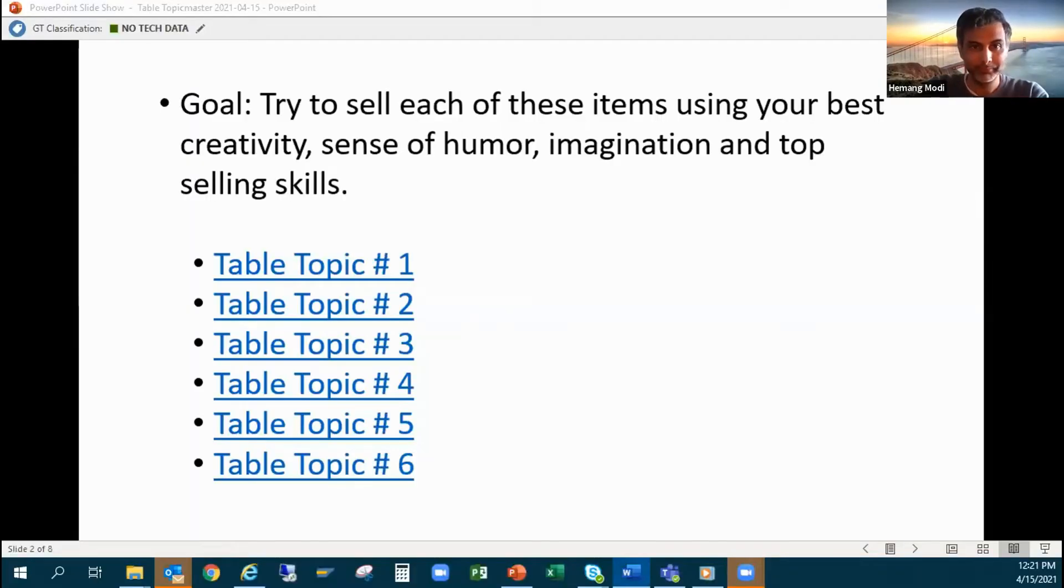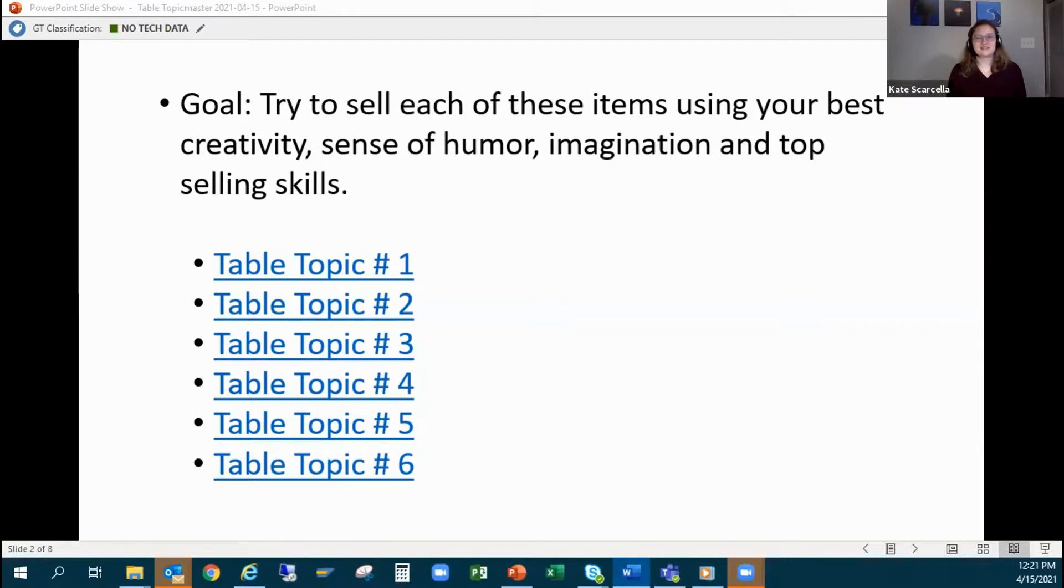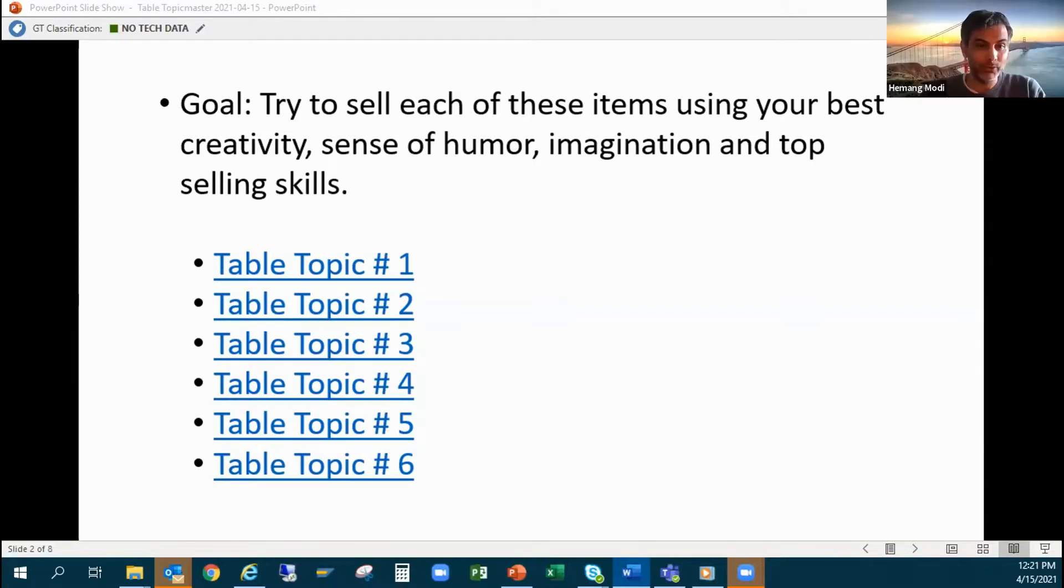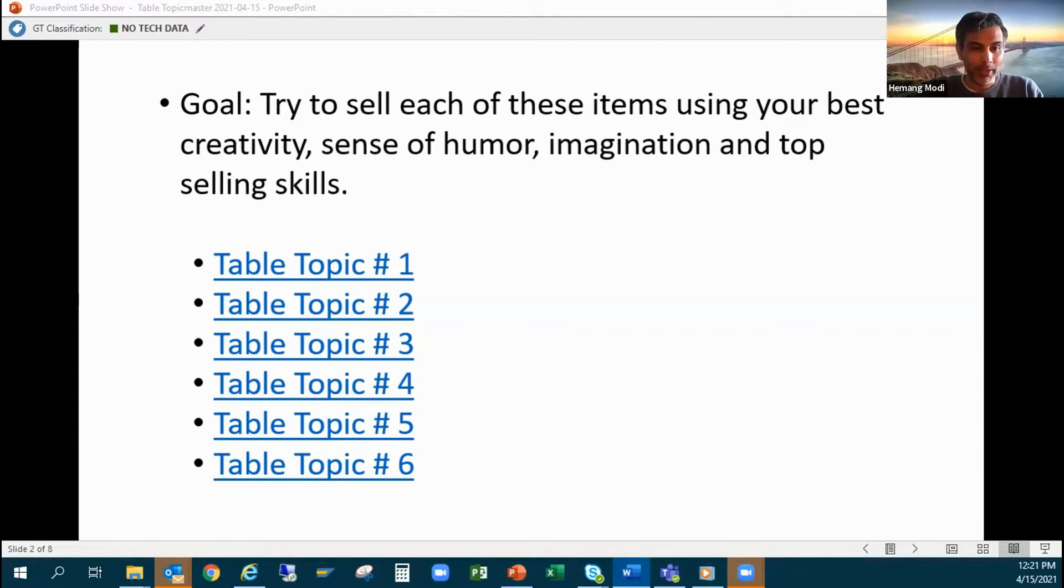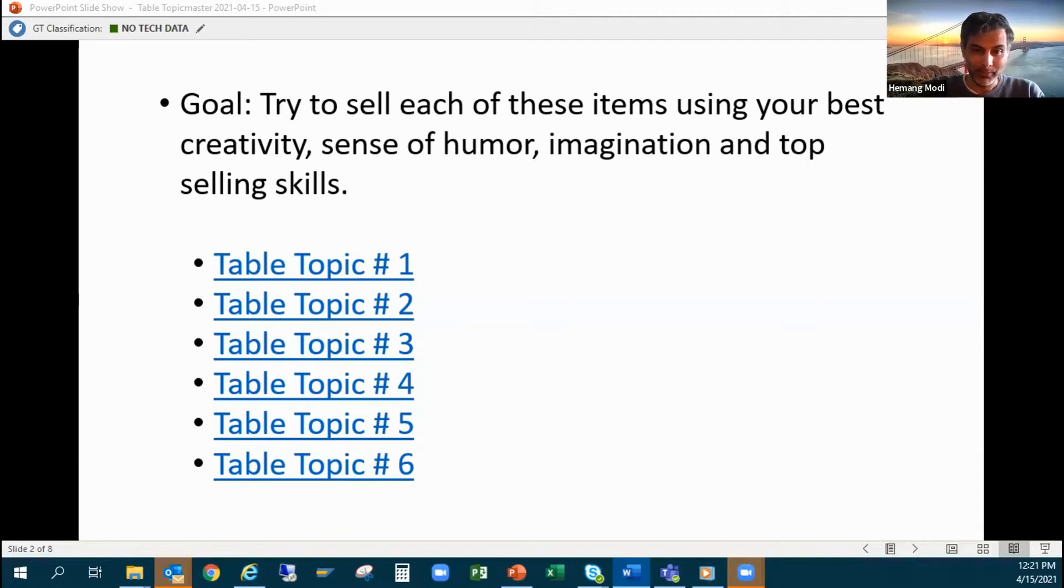Good afternoon everybody. Just imagine that you are a salesperson today with top-notch selling skills. There are six items you would like to sell today, so do your best to sell the items as they are.